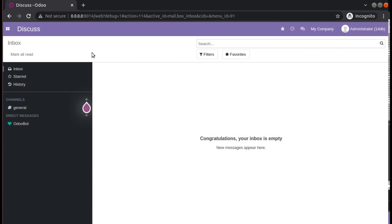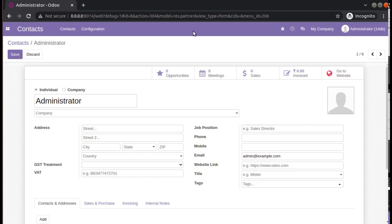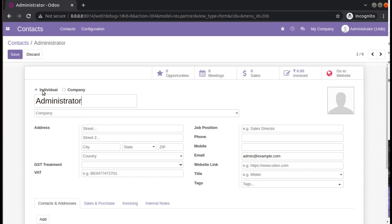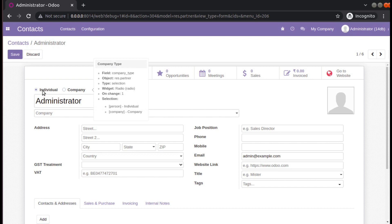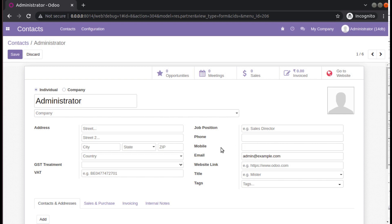I will go to the contacts form and open one record. This is the res.partner form, and I will be adding a button inside this form view that calls a Python function. The function will change the type — a customer can be an individual or a company. On clicking the button, if it is individual it will change to company, and if it is company it will change to individual.